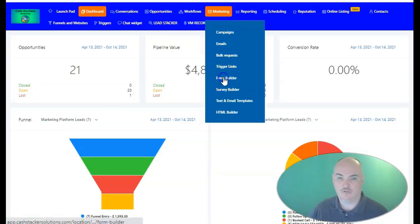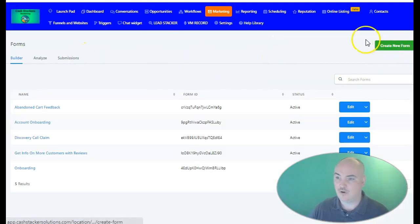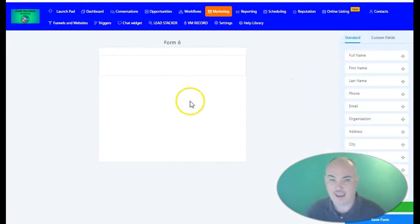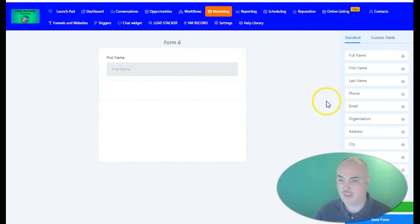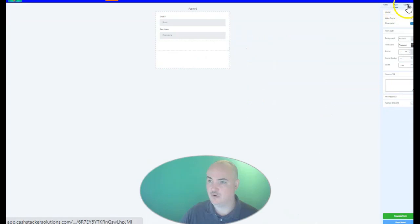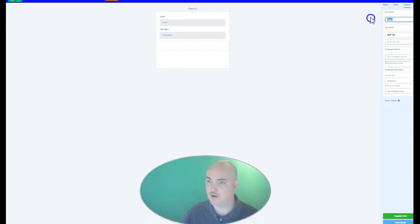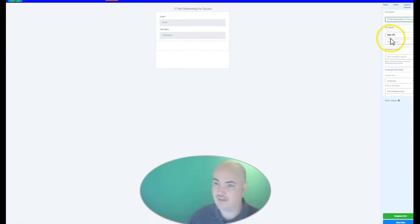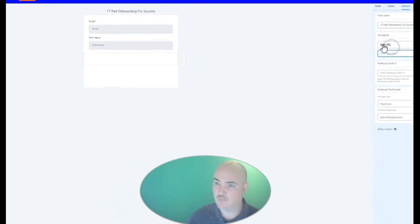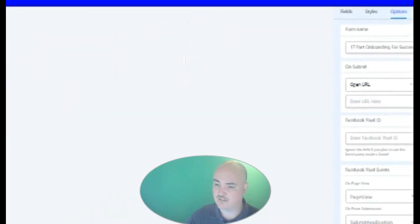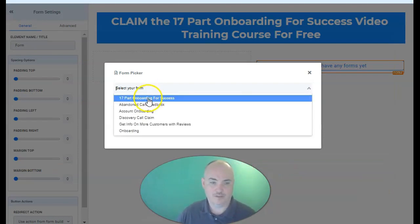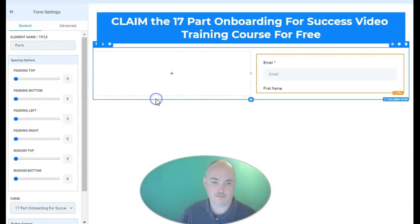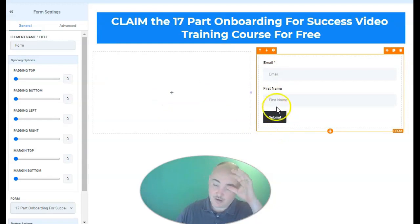We'll jump into Marketing, go to the Form Builder, and create a new form. With this form, we are going to want the first name and the email. At the top, we'll select Options and name it what we want. Once we have our thank you page URL, we'll put it in there and save our form. Then on our page, we'll select our form — this is our form, '17-part onboarding for success training.'